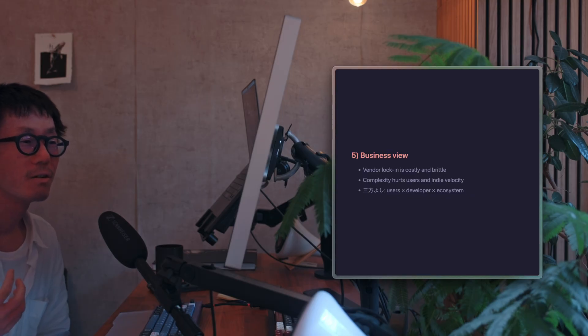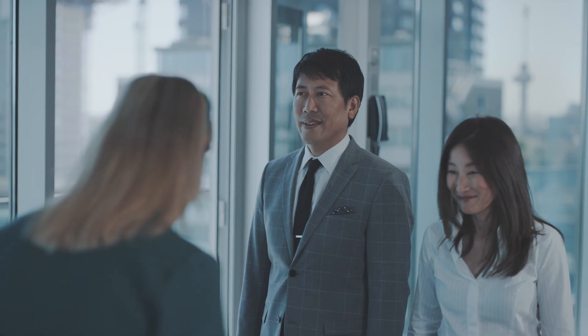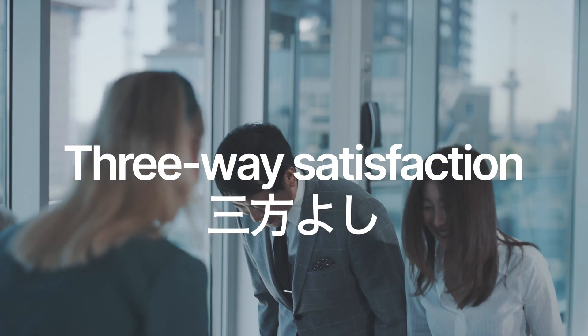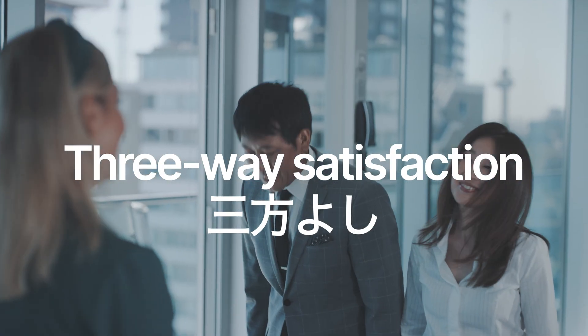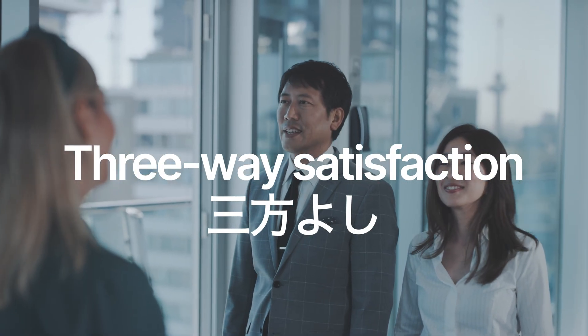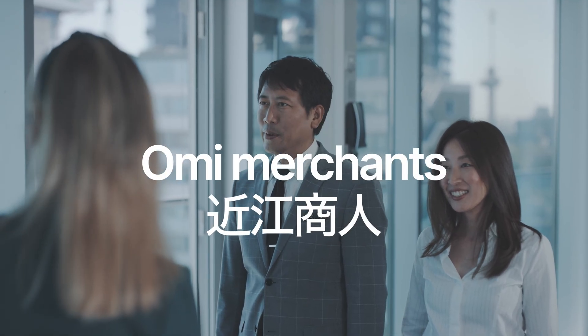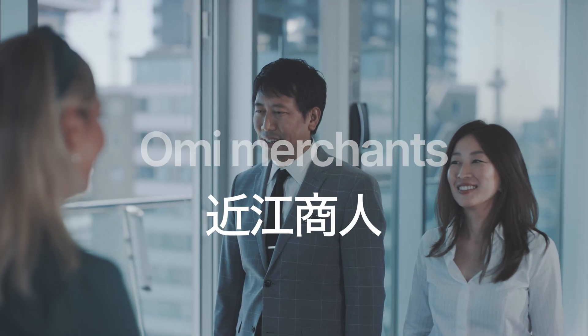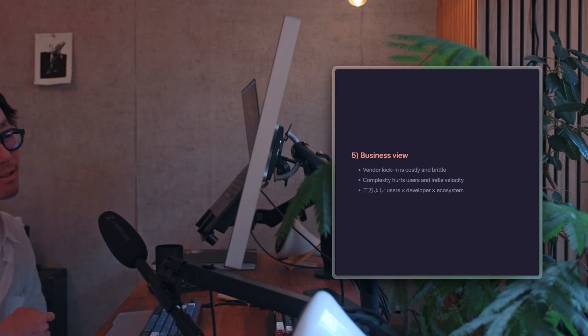So for an indie developer like me, half-hearted extensions do more harm than good. So I think that sticking to compatibility and harmonizing with the Markdown ecosystem ultimately benefits the app. So as a result, it's a win for the app creator, the users, and ecosystem. So this is a concept known in Japan as Sampo Yoshi, three-way satisfaction, from the philosophy of Omi merchants. So for these reasons, Inkdrop has not and will not extend Markdown. I promise.